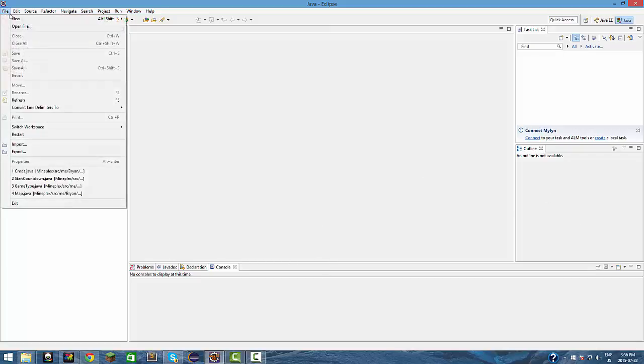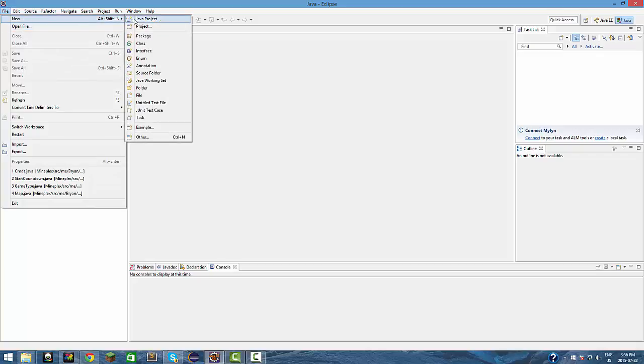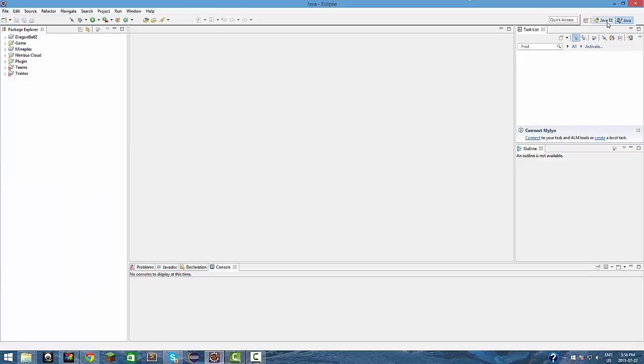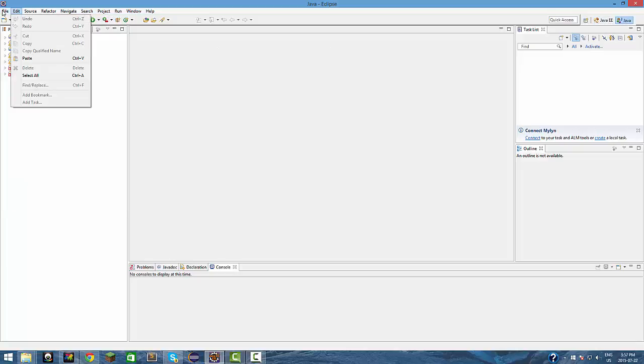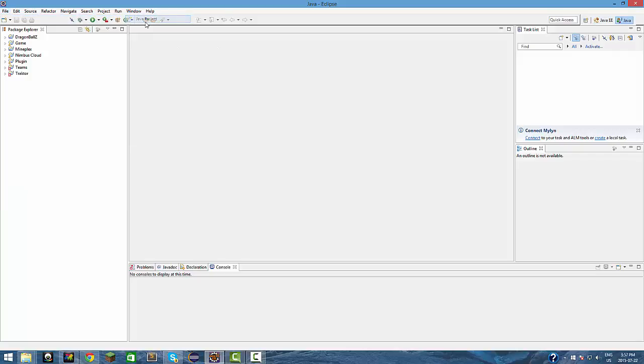Once you're done all that stuff and you have the Spigot jar in your desktop or wherever you wanted it to be, all you got to do is press File, New, Java Project. If you don't see Java Project here at the right, you're probably selected to something else other than Java. If you're Java EE, just go and select Java.